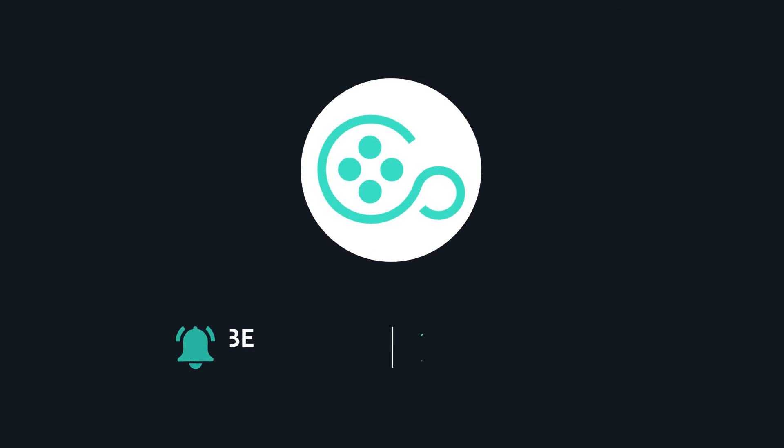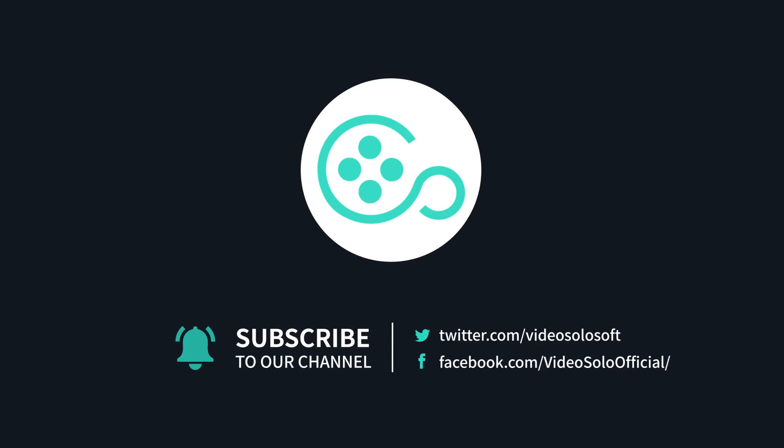That's all for this tutorial video. For more video editing tips, don't forget to subscribe to our channel. See you in the next video.